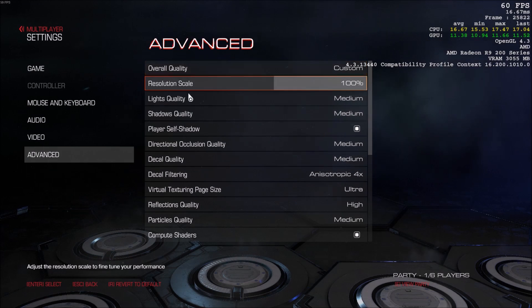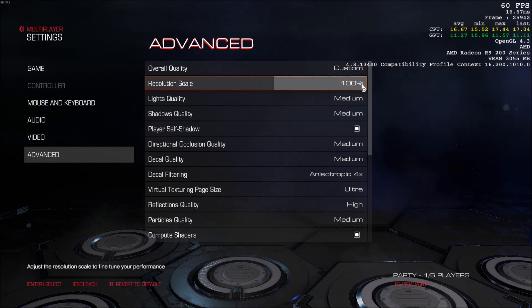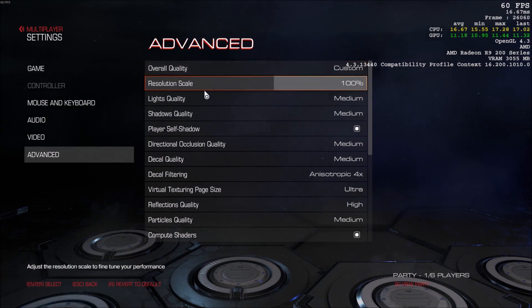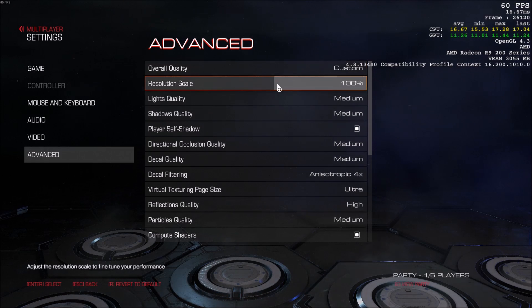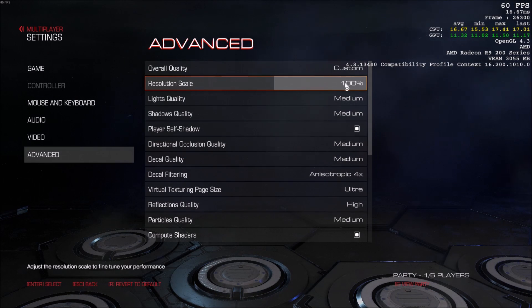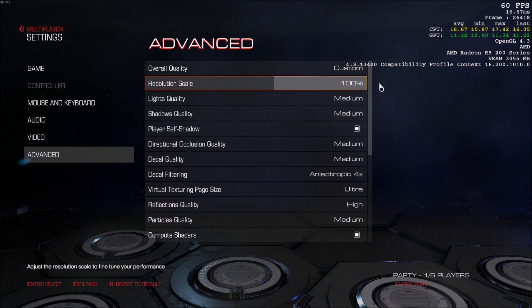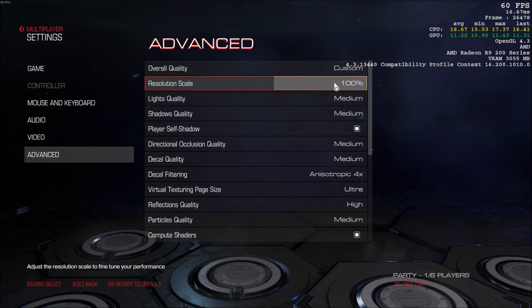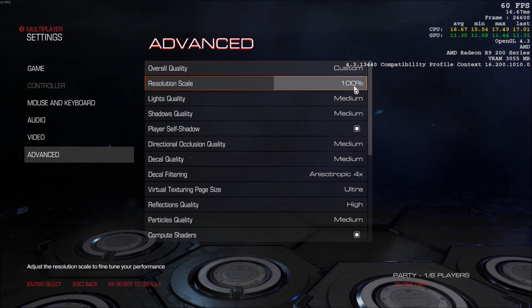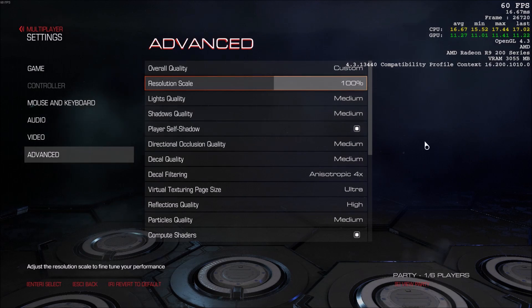So after that, overall quality. Resolution scale, you will see a big increase if you lower this. But the thing is, you will see a big decrease in your game quality for the graphics. So if you have a really bad computer, you can use this. You will gain a lot of FPS, but graphics will look like crap.